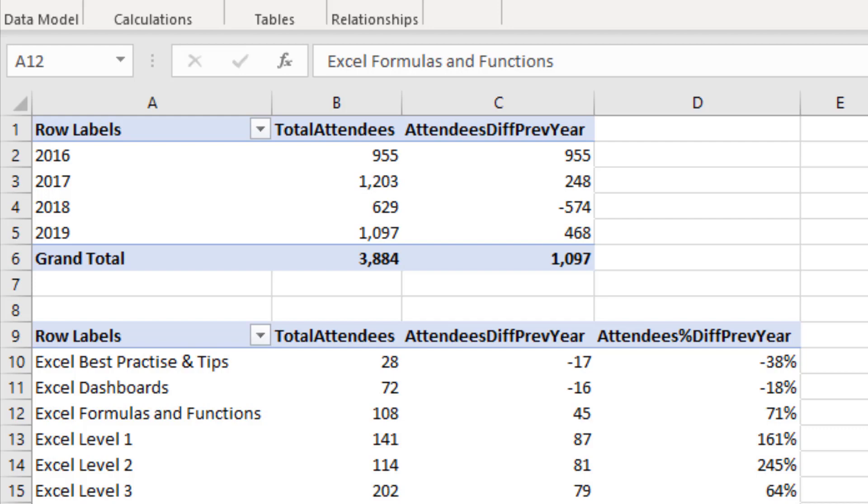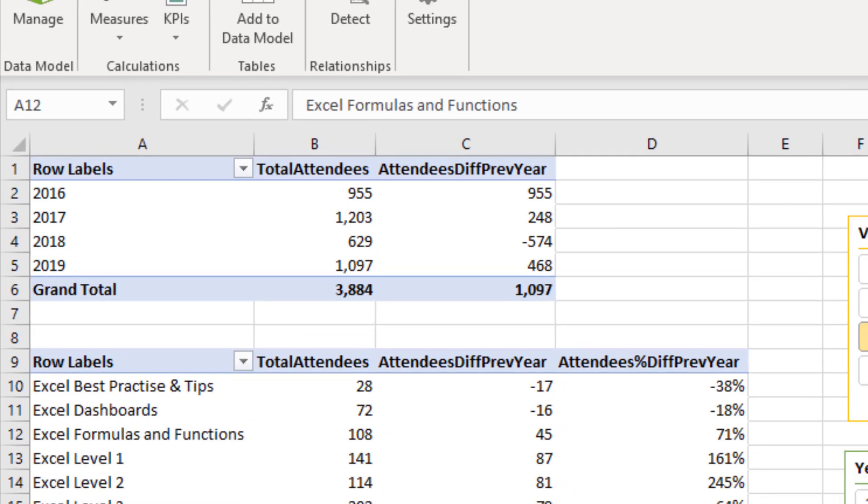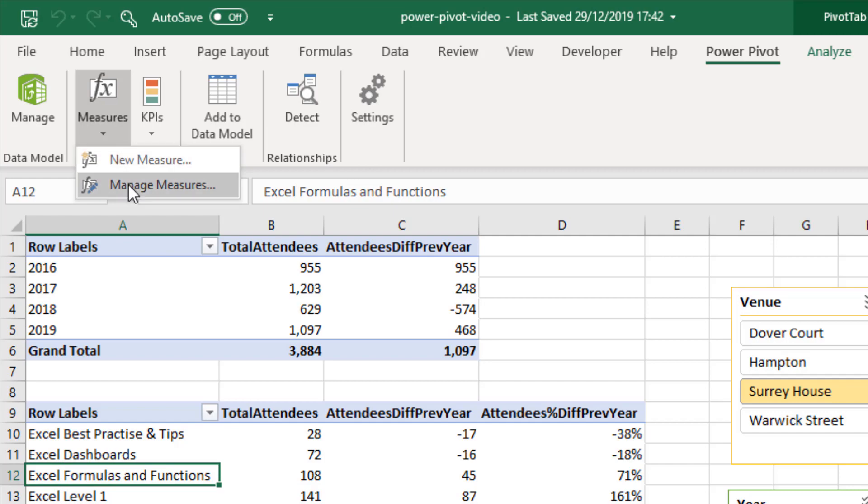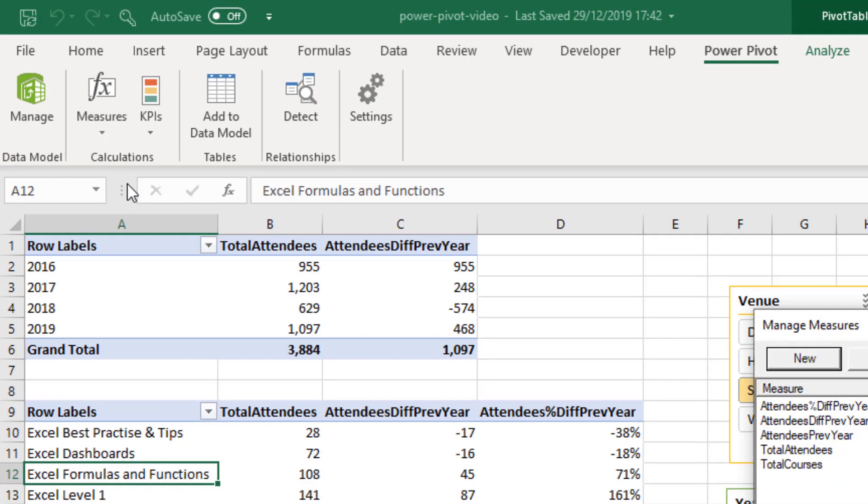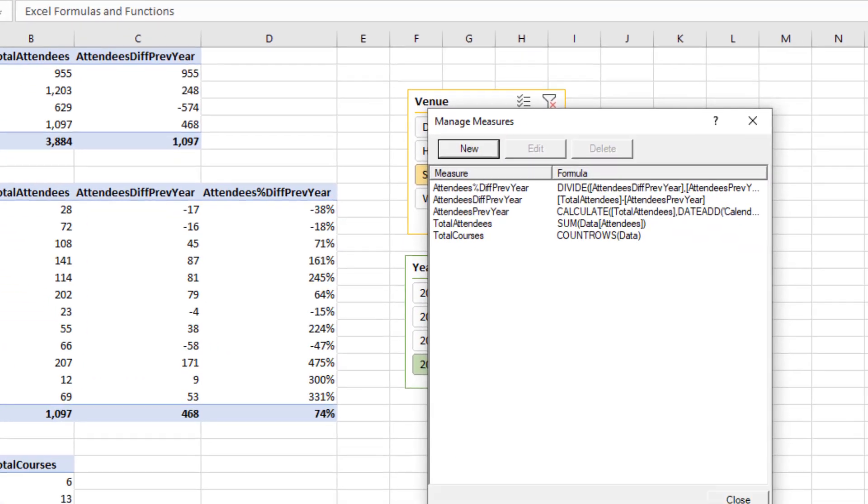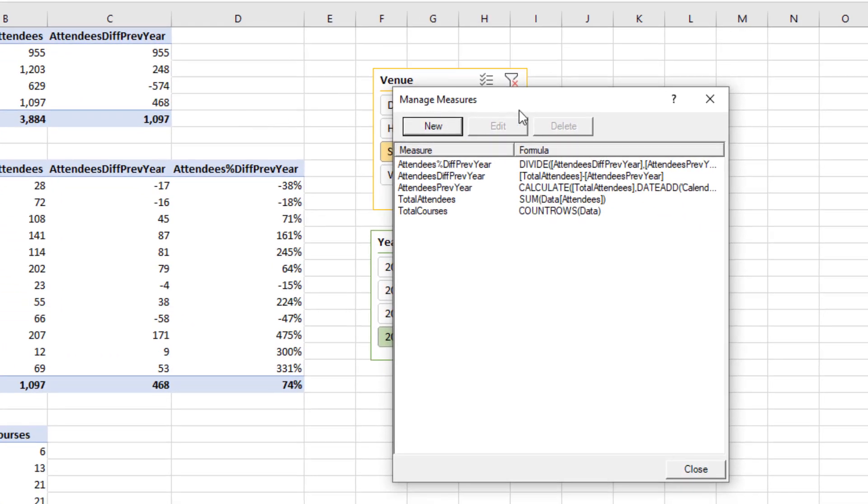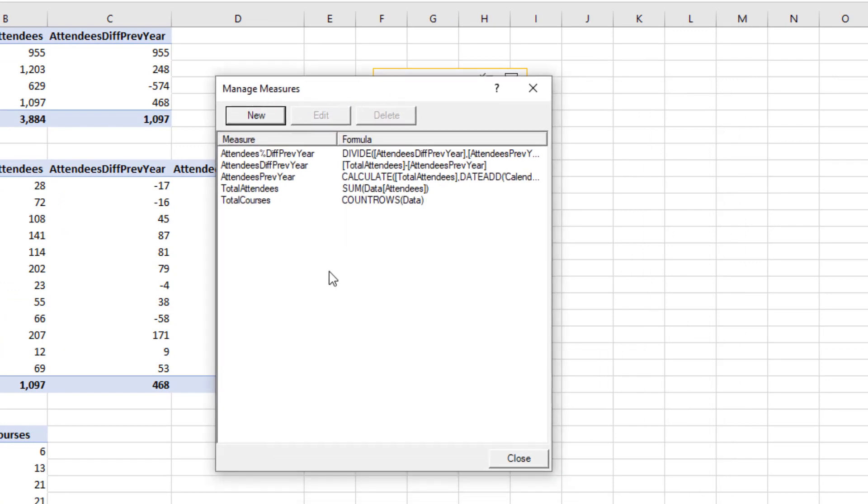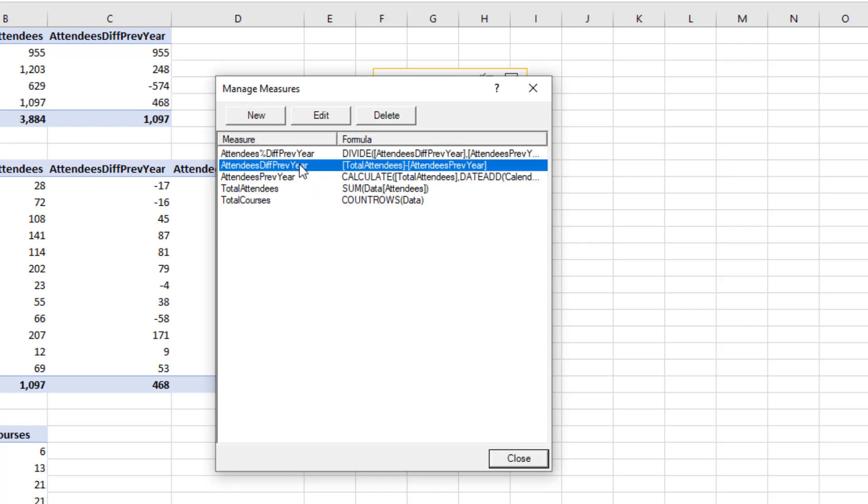So I'm on my Power Pivot tab already. I'm going to click the measures button and manage measures. And the measure we are interested in is the attendees diff prev year. So I'm going to select that measure and click on edit.